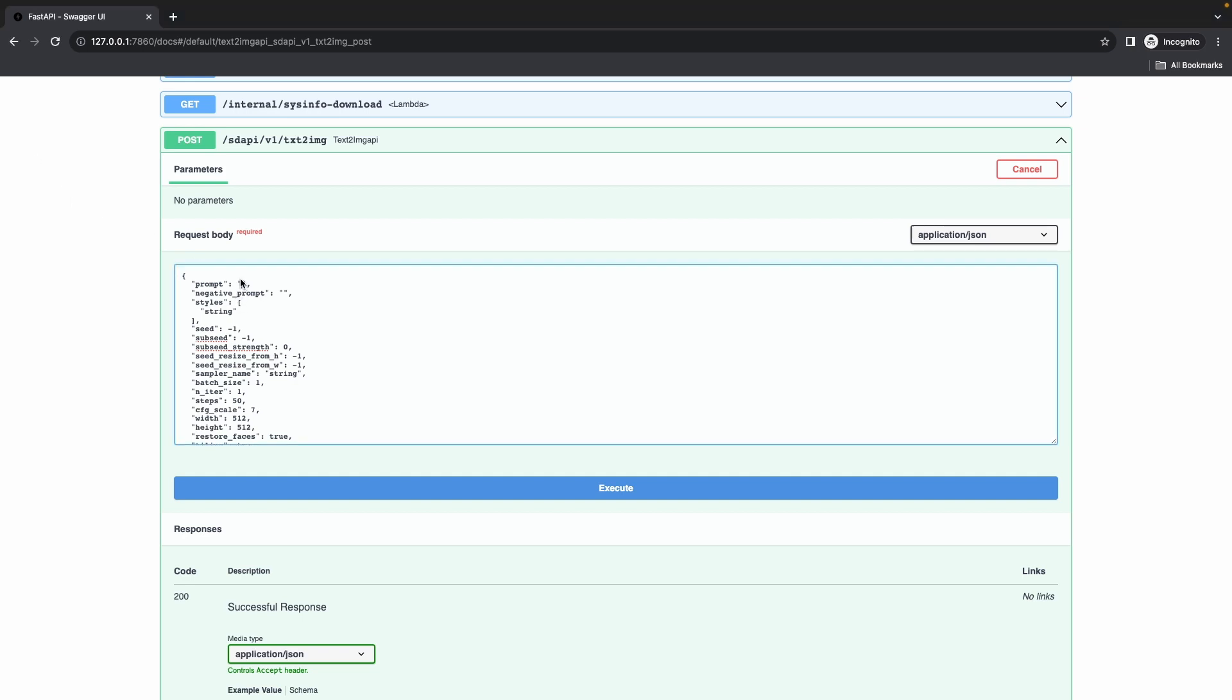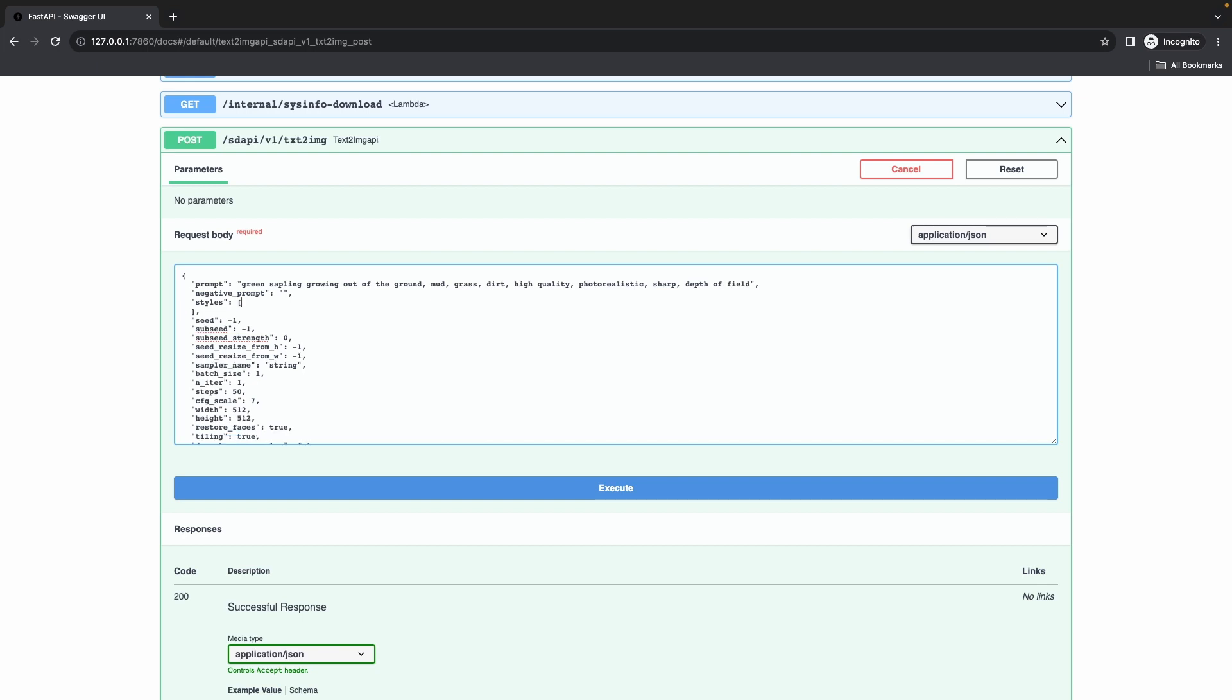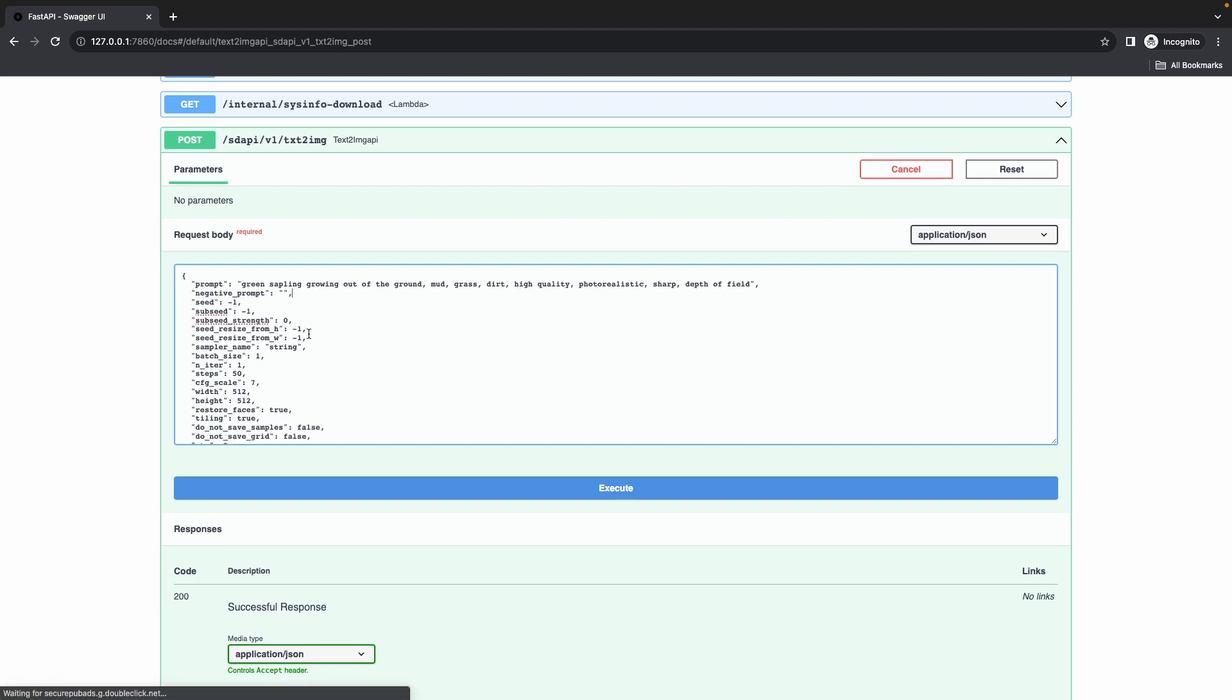We're only going to use what we need. For prompt, we're going to enter a simple prompt. We're going to say grain sampling growing out of the ground, mud, grass, dirt, high quality, and whatnot. This is just to make our image more realistic. We don't need styles so we're going to remove that. For the seed, we're going to leave that at minus one. Sub seed, seed strength, and all of that we're going to pick out.